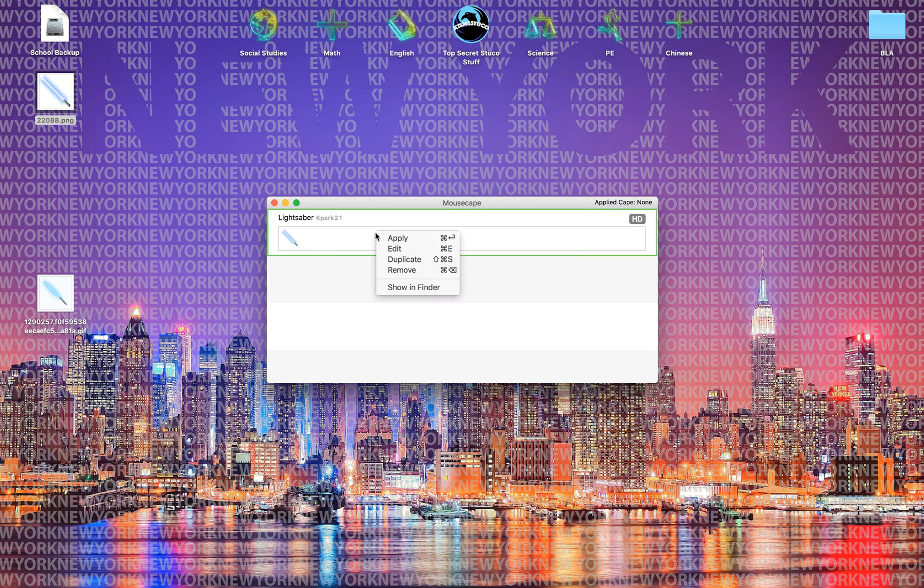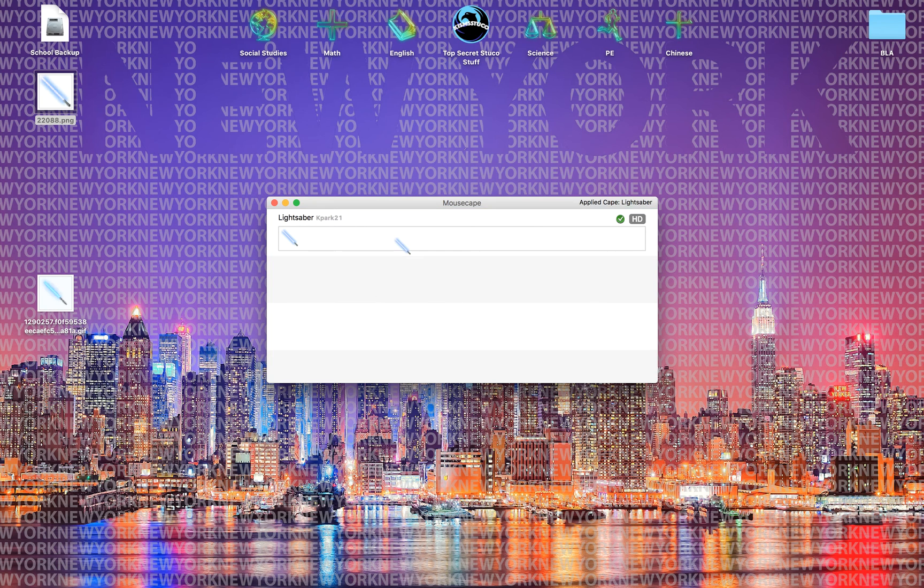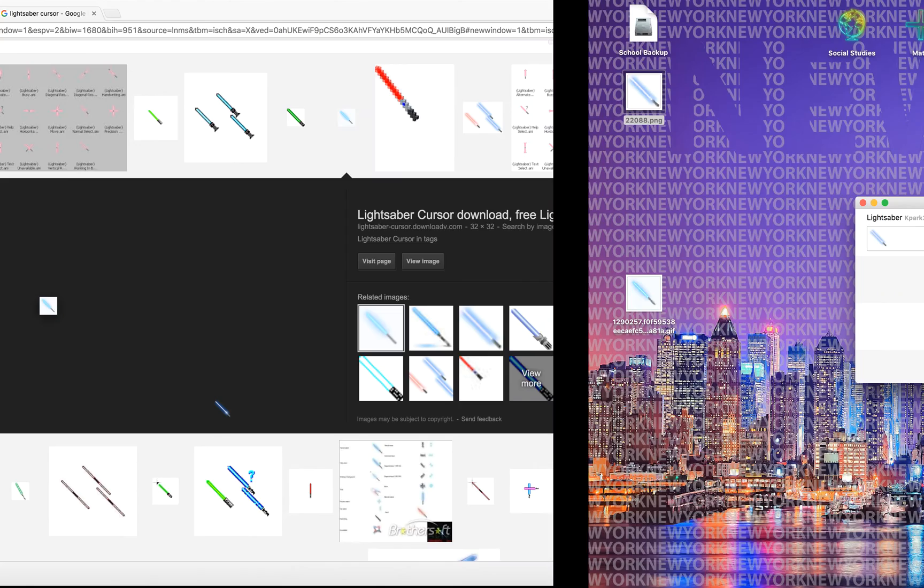So you have to right click this and press apply. And after you're done with apply you've got your cursor.